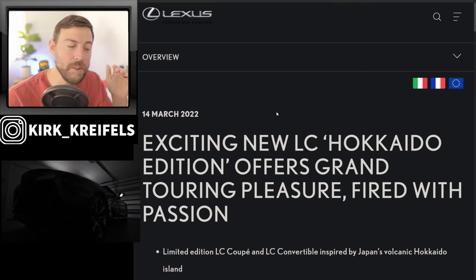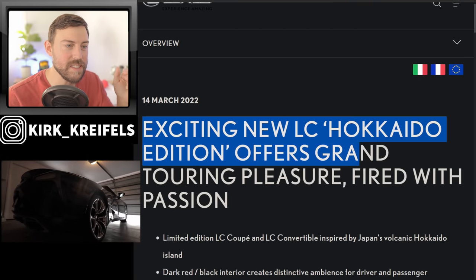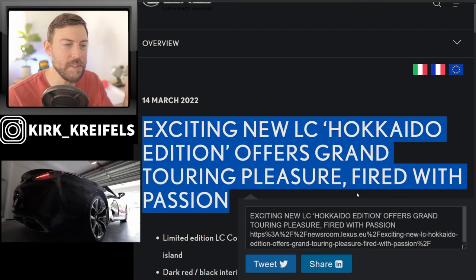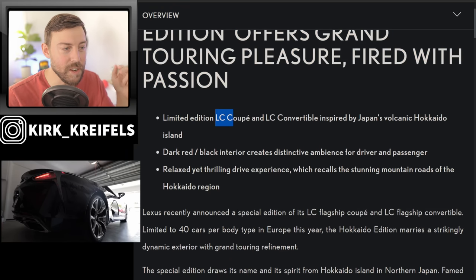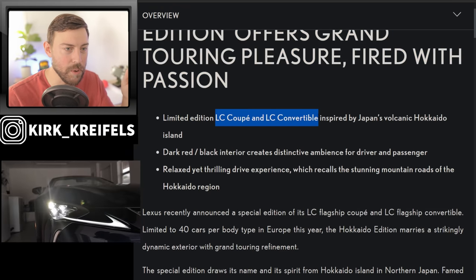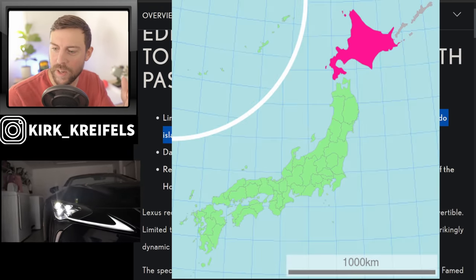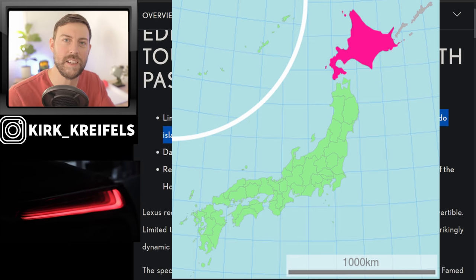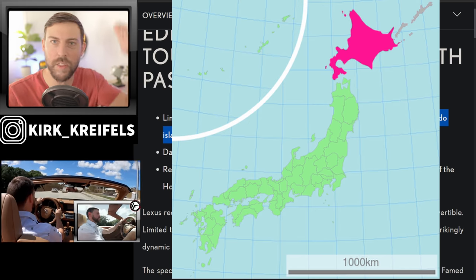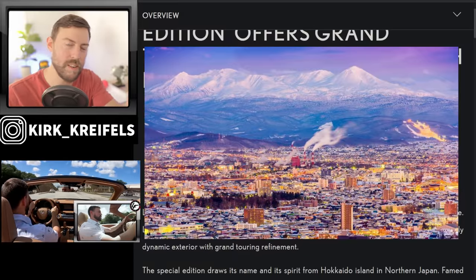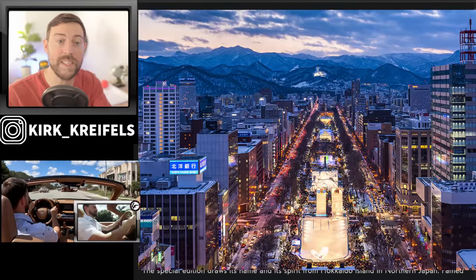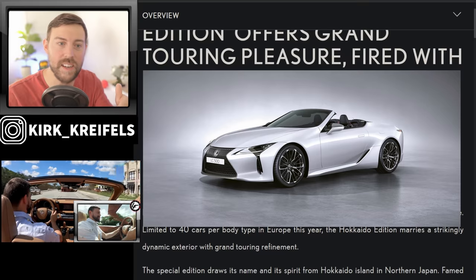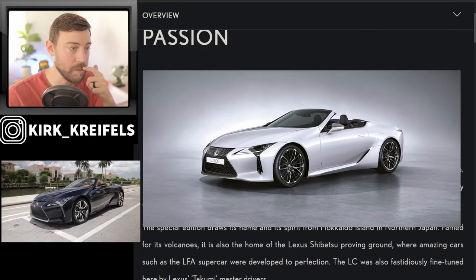Over at the European newsroom, Europe is getting a new and exciting Hokkaido edition of the LC500. It is affecting the coupe and the convertible. And just to remind you, Hokkaido is the large volcanic island on the very north end where Sapporo is. They make Sapporo beer, but they also tested the LC there during the creation of the vehicle.